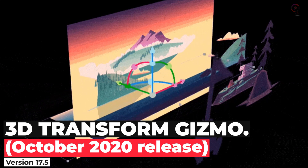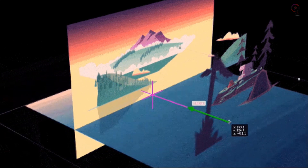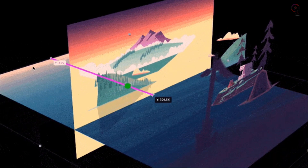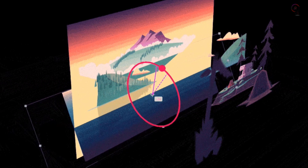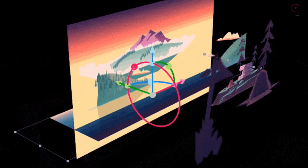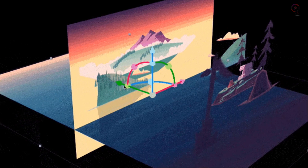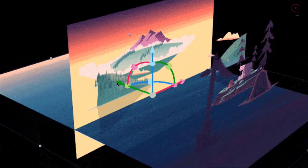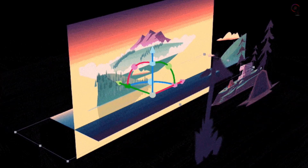The 3D transform gizmos allow you to rotate, scale, and position a camera, similar to Adobe Dimension. The 3D transform gizmo gives you the power to see how far you have repositioned the camera, the amount of rotation you have applied, and how small or large you have scaled the camera.